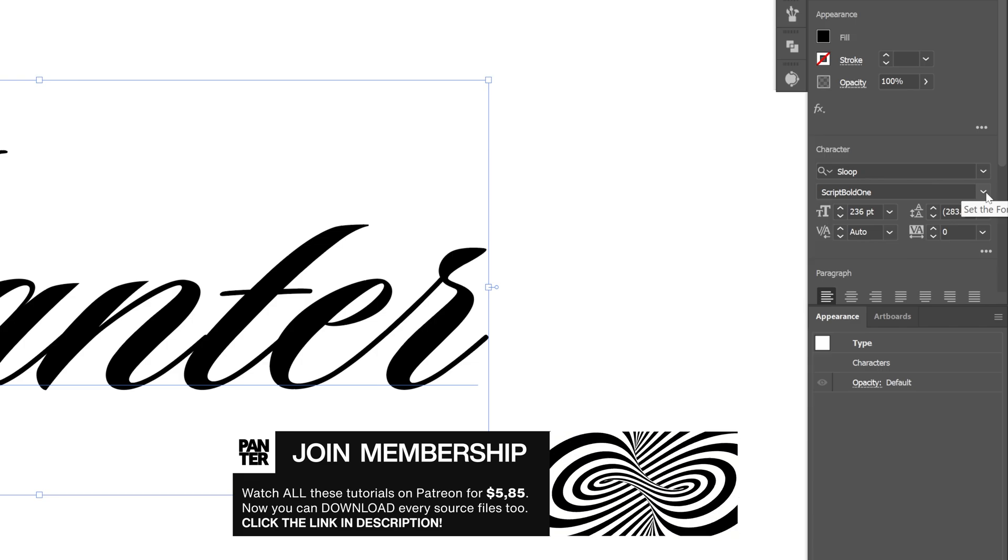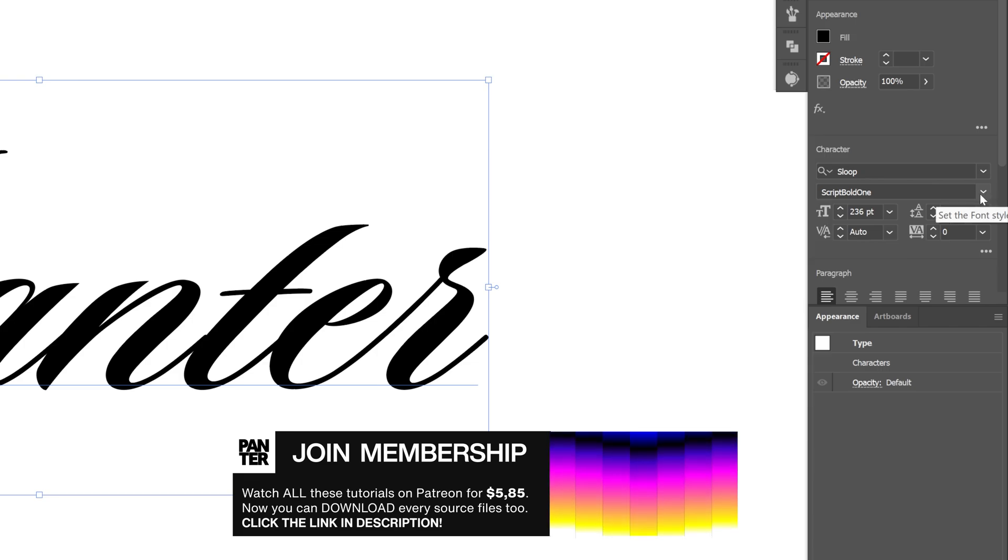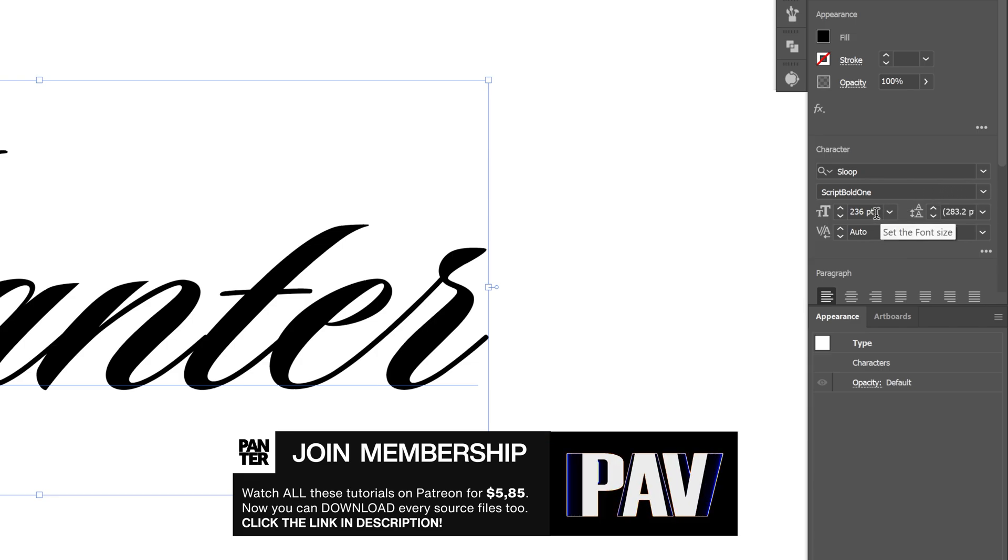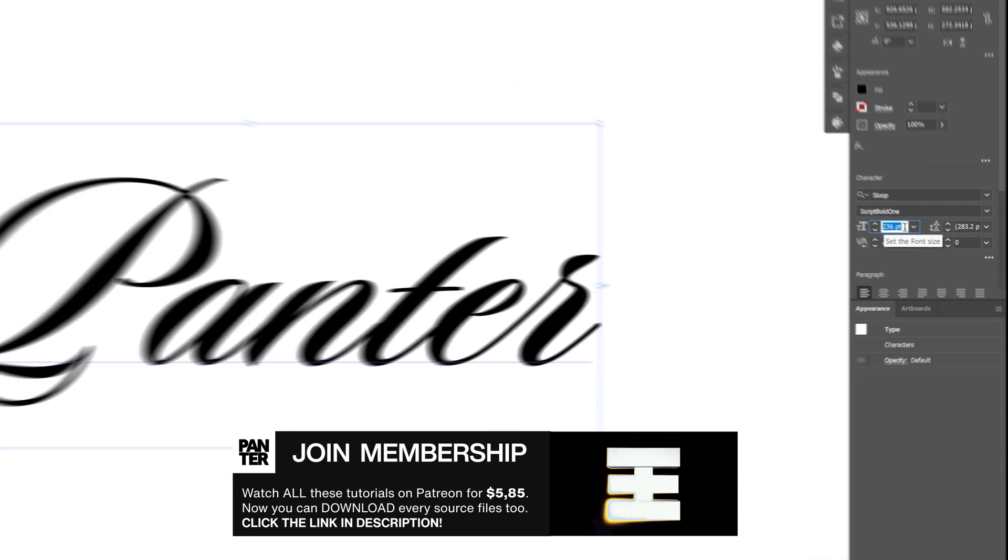Now in order to achieve similar results that I did, you're gonna need to increase the size of the text to 236.